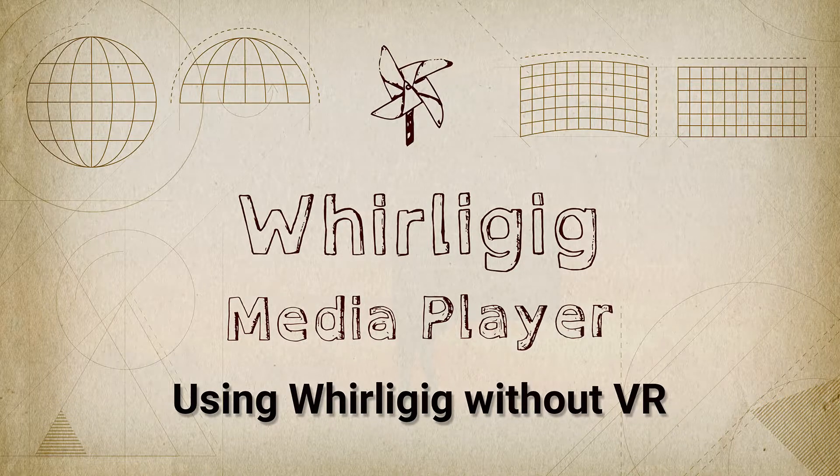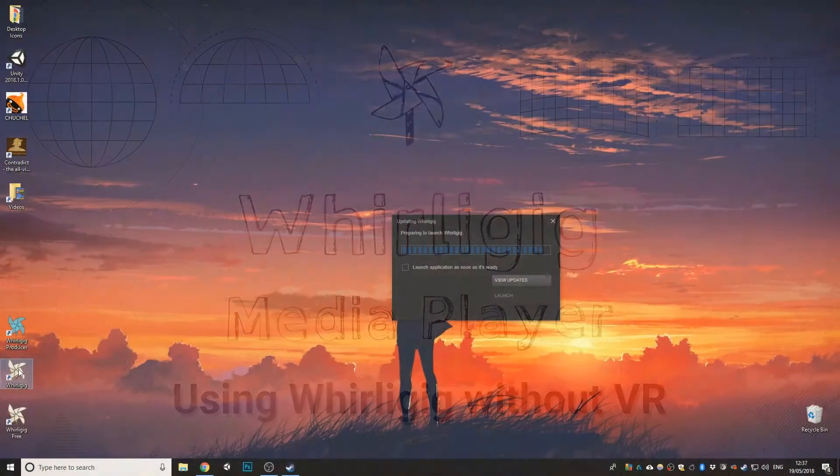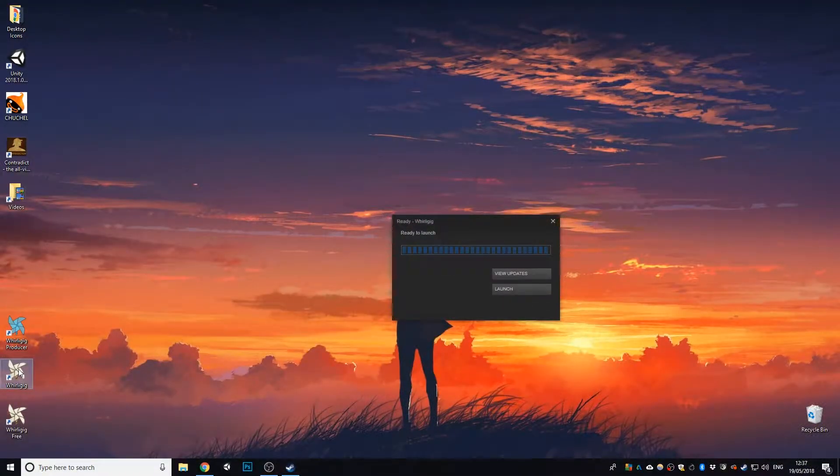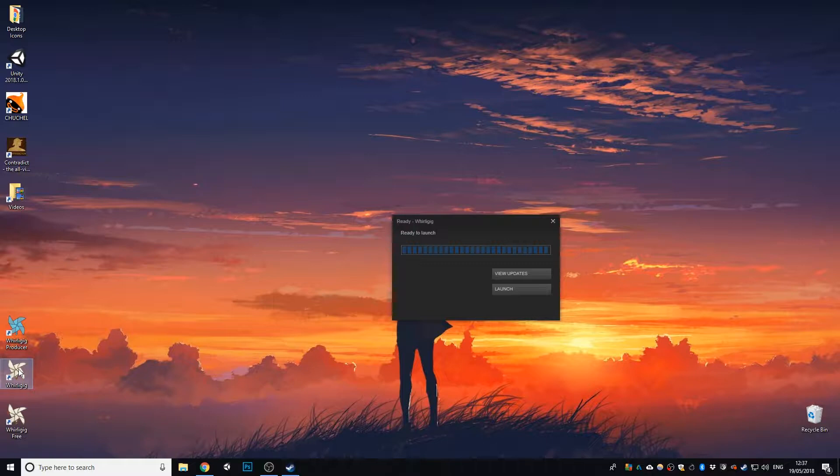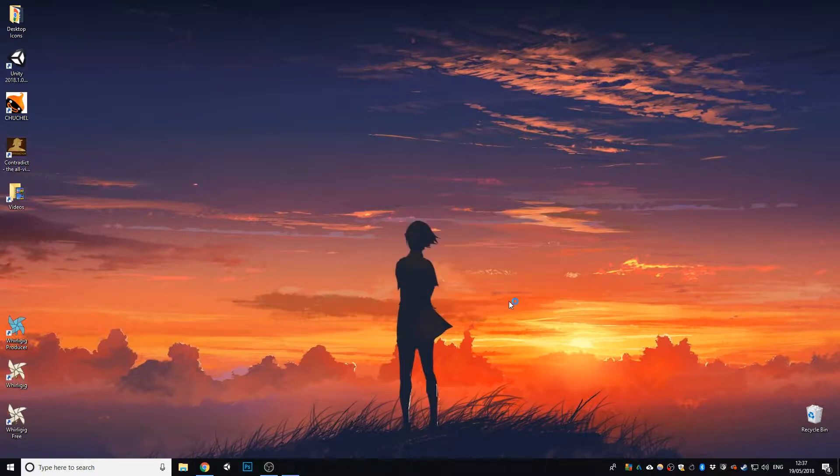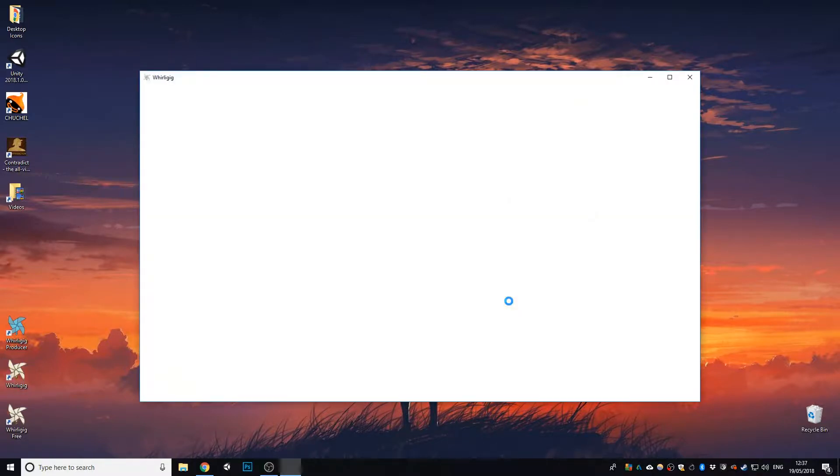So if I just run Whirlygig now. Now I've unplugged my Vive and my Oculus, so it should run without VR support. This is a clean installation, so this is starting right at the beginning of your installation.